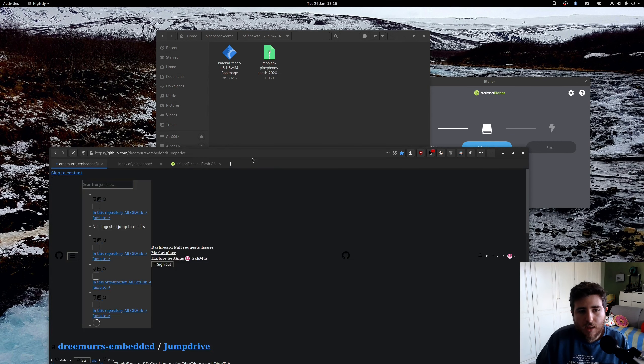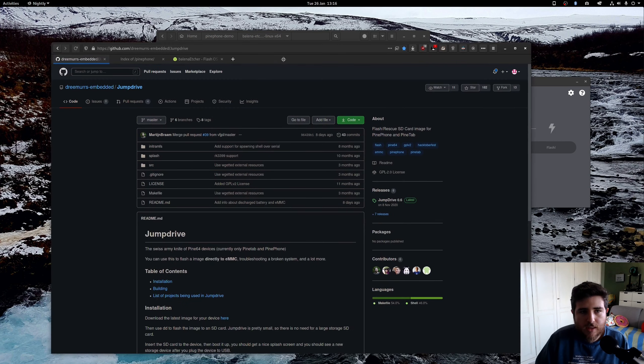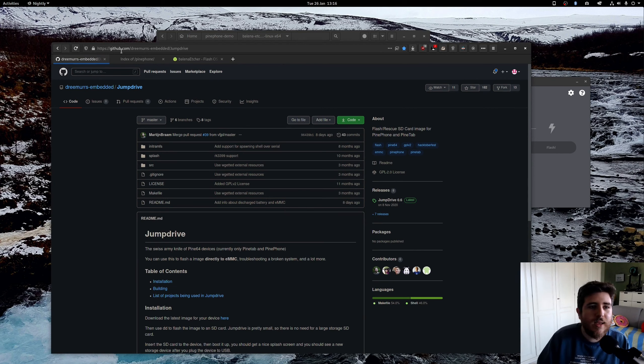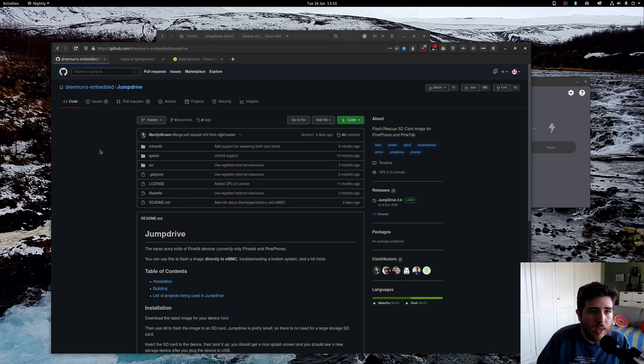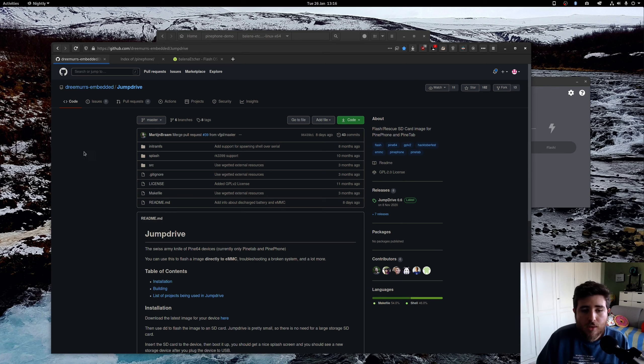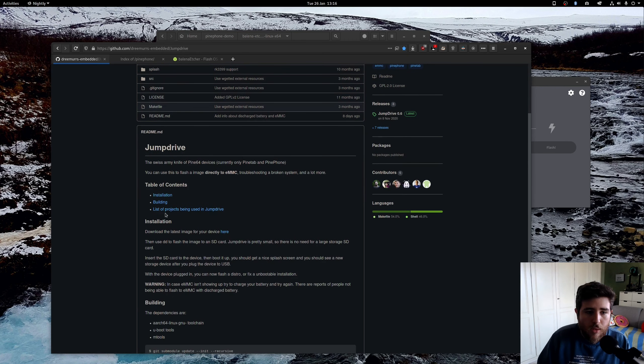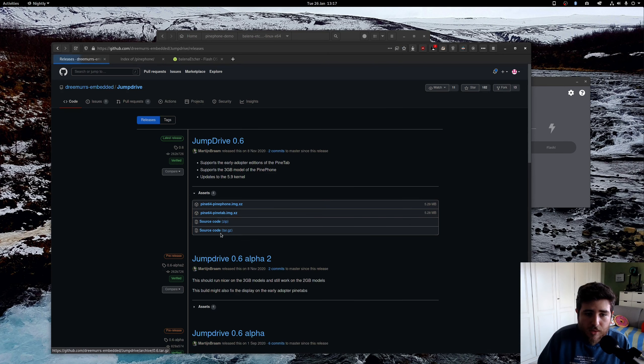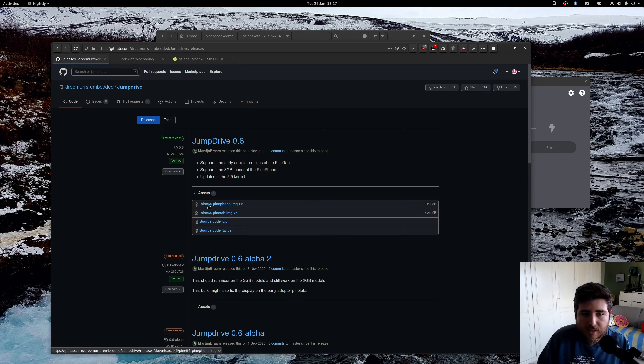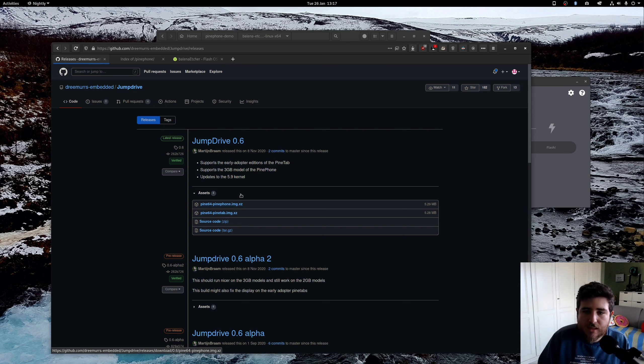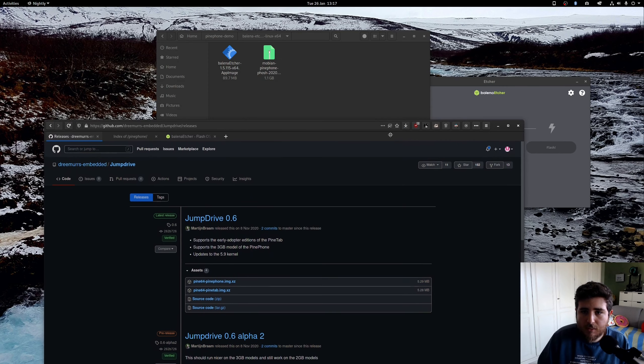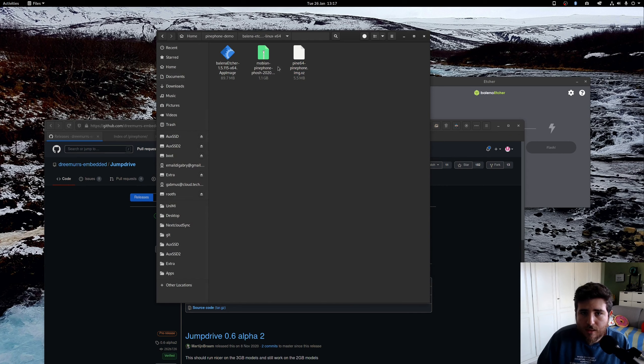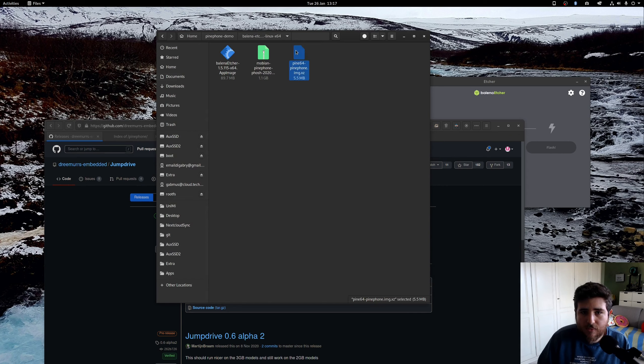So this little image here is JumpDrive and you can get JumpDrive from github.com/dreemurrs. I will leave a link in the description. Github.com/dreemurrs, two E's and two R's, dash embedded, slash JumpDrive. So you just go to the GitHub page, go to installation, download the latest image here. You press the link and you get to the GitHub releases page. You just download the latest PinePhone.img.xz image that you can find. It's a very quick and small download, so it's not going to take a very long time.